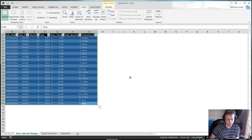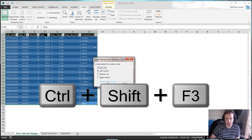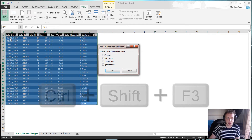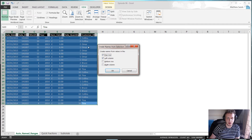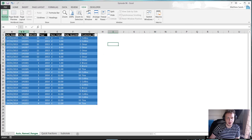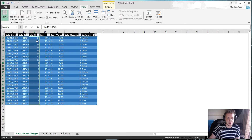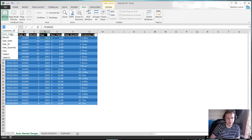If you just highlight them and press Ctrl+Shift+F3, you can create names from your selection. In this case I want the names of each column to come from the titles at the top. So I untick 'Left Column' and leave 'Top Row' ticked — that creates the names from the top row. Press OK, and now when I look at the name drop-down box, I've got 'Item', 'Value', 'Month' — each column named by the value in the top row, which is exactly what I want.